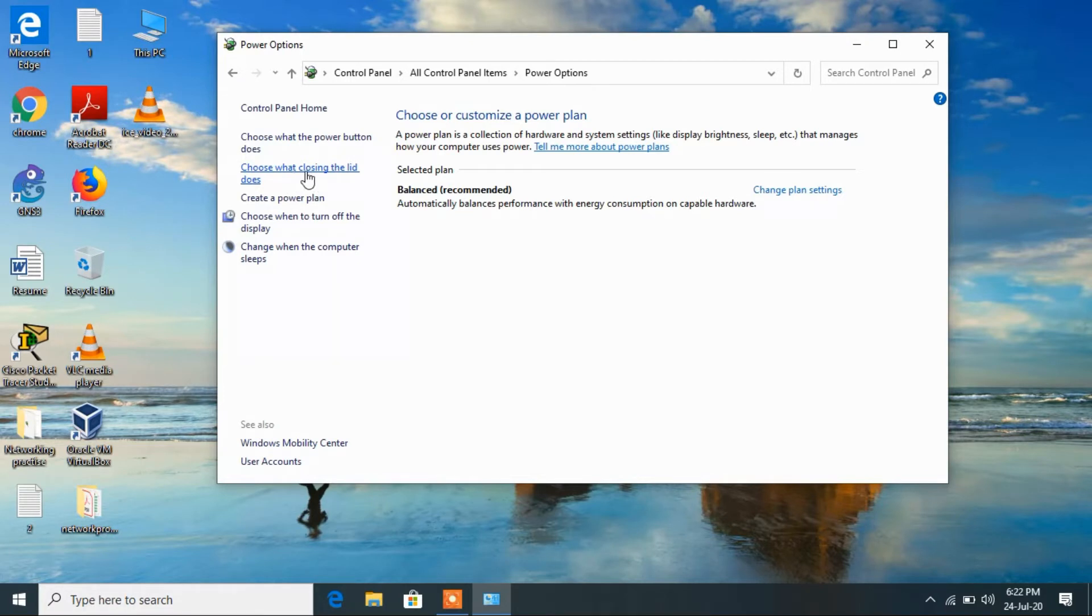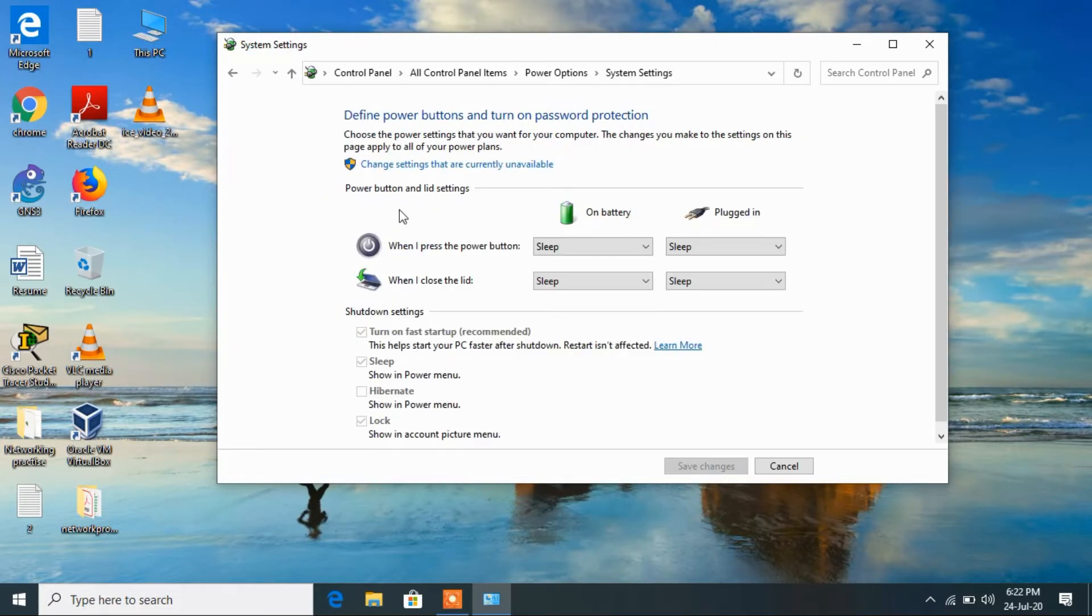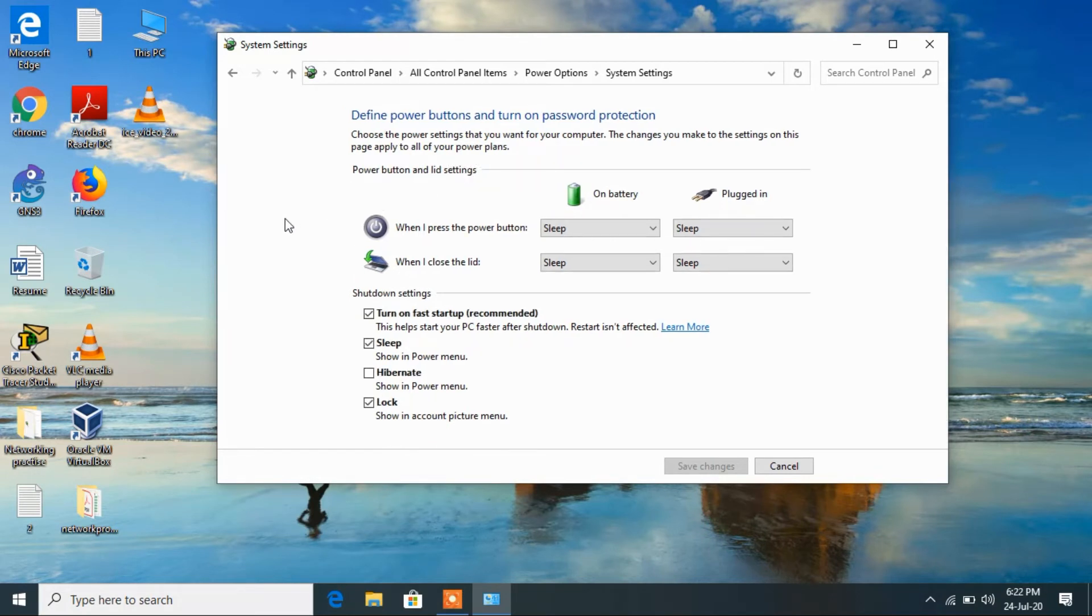Then click on the link change settings that are currently unavailable. Now just check this option hibernate and click on save changes button.